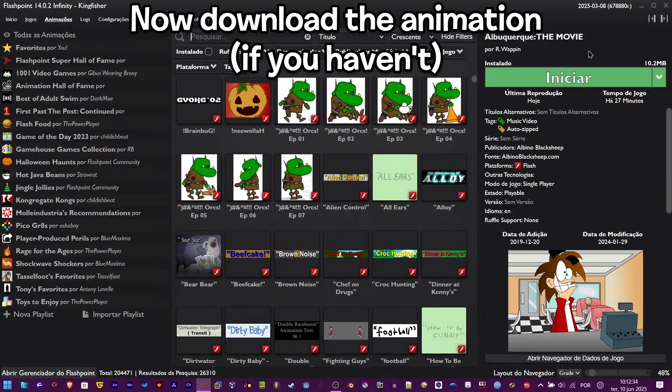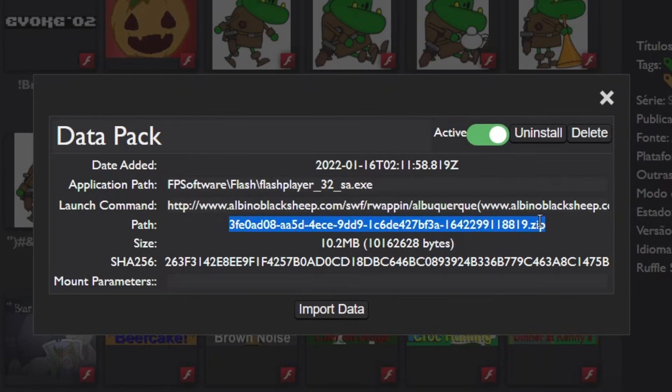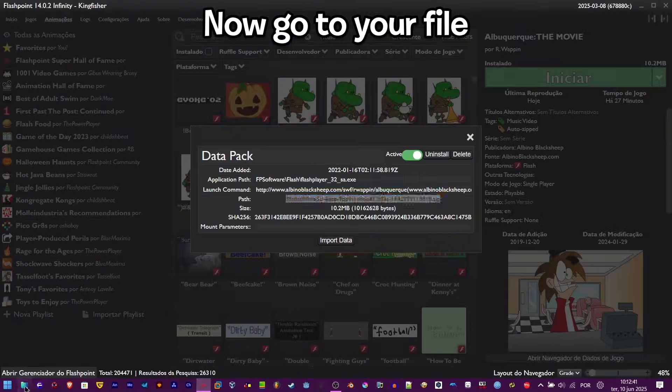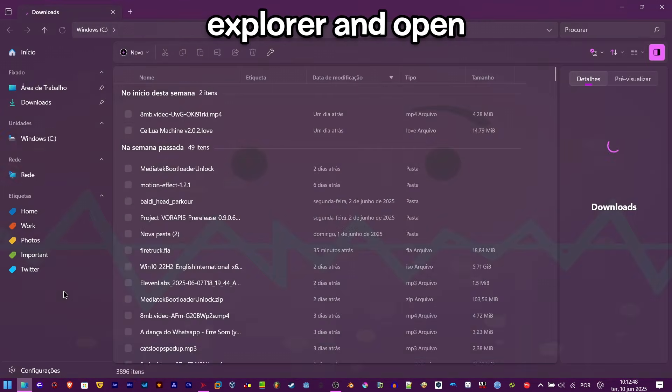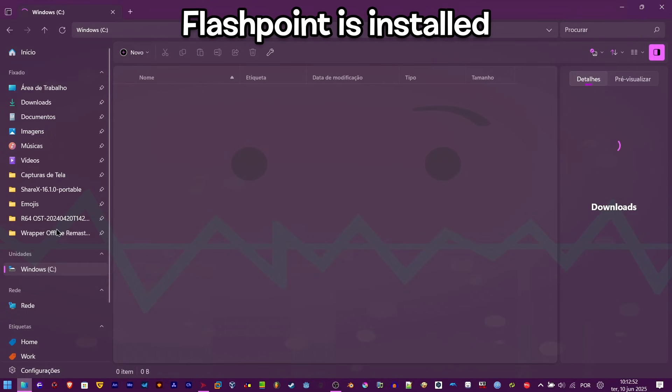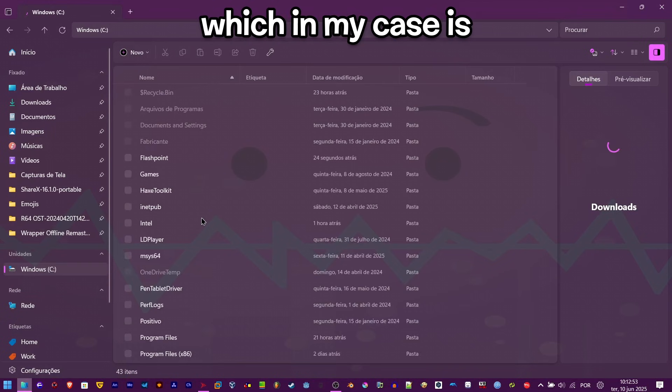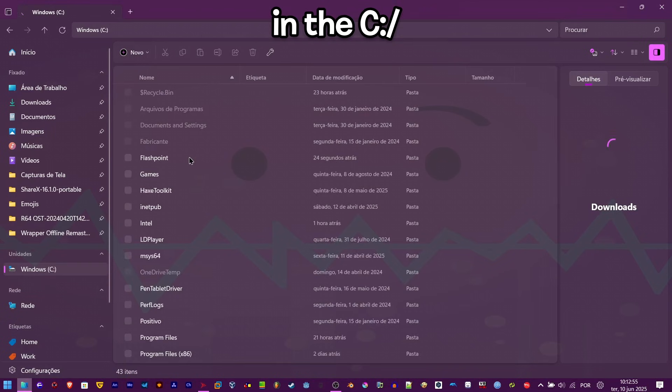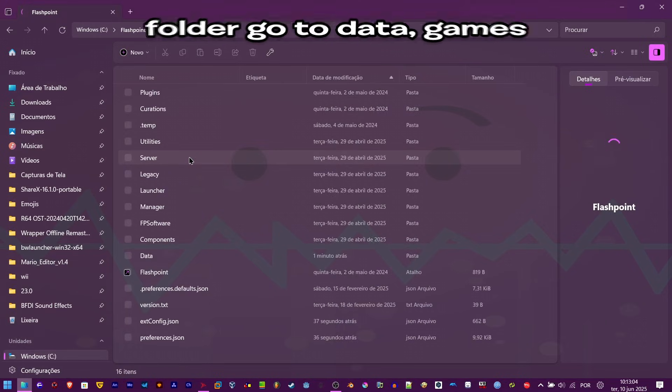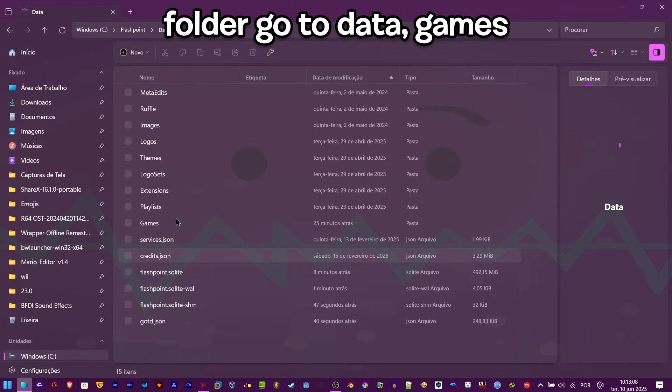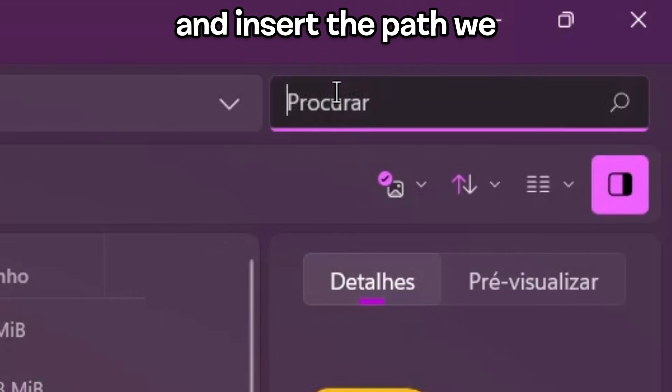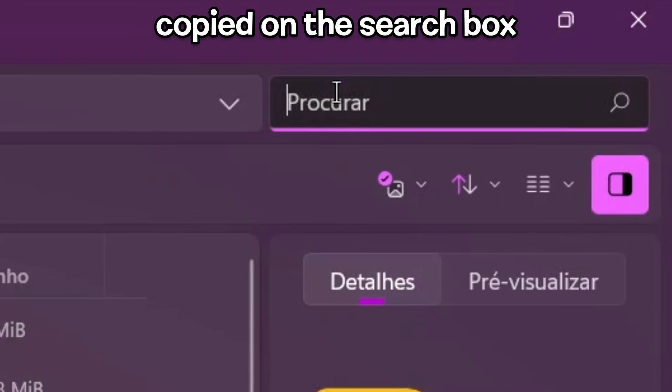Now download the animation, click this button, and copy the path. Go to your file explorer and open the folder where Flashpoint is installed, which in my case is in the C drive. Once you have opened the folder, go to data, then games, and insert the path we copied in the search box.